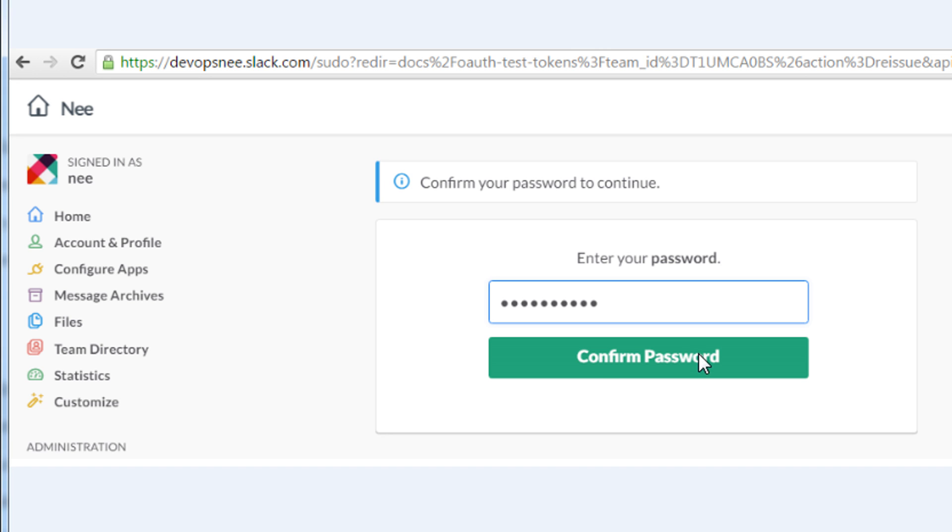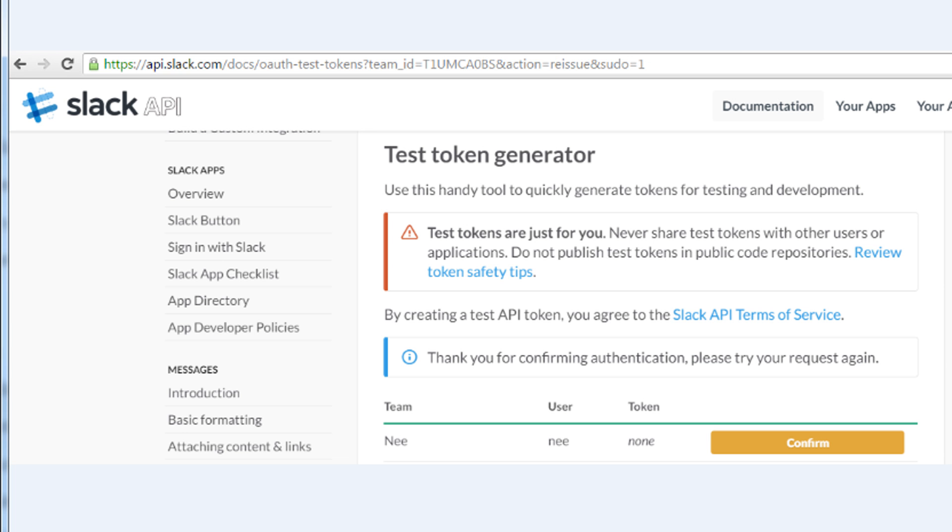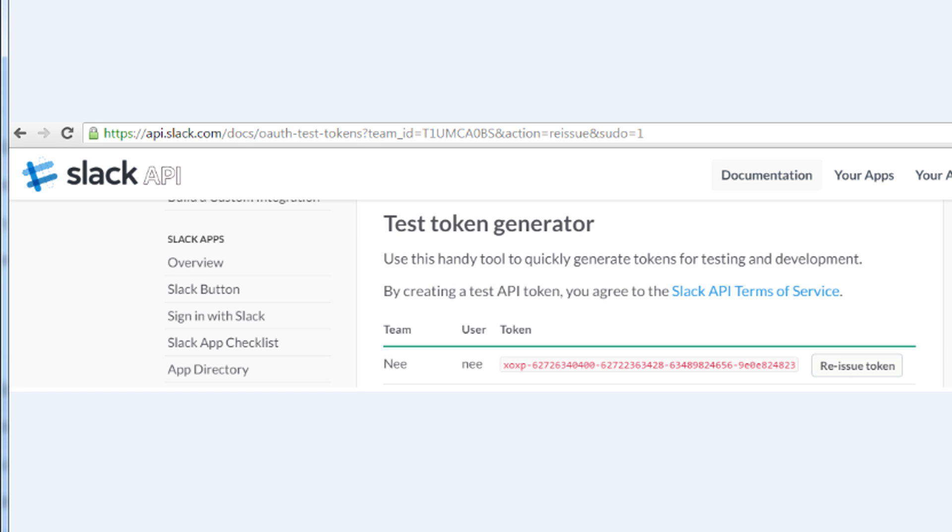It will ask you to confirm your password. Click Confirm. After this, you click Confirm again to create or change the token.